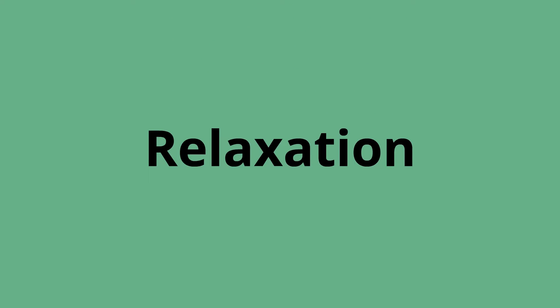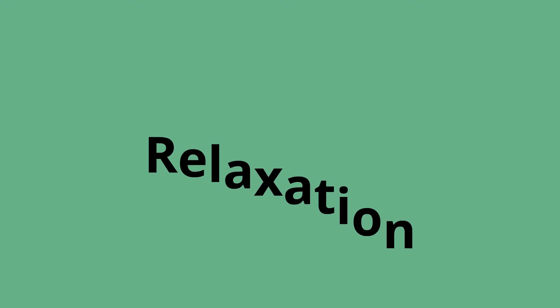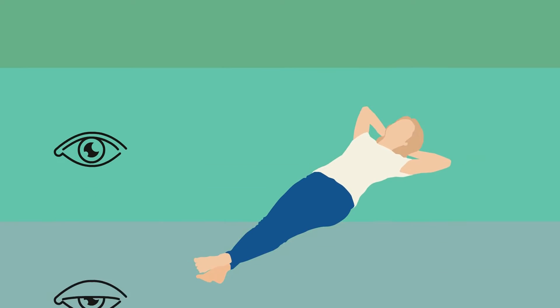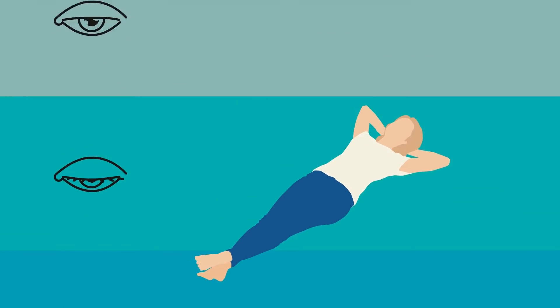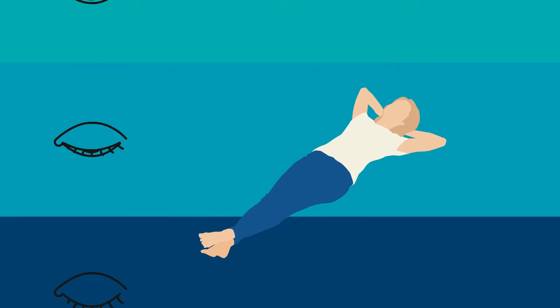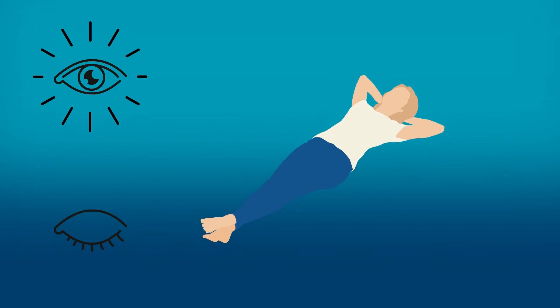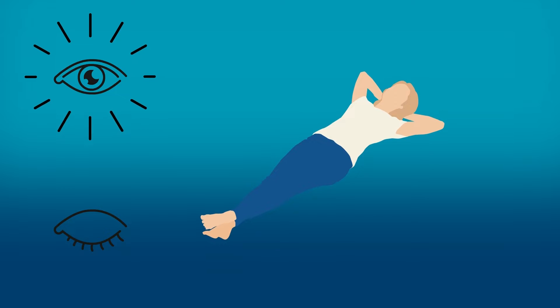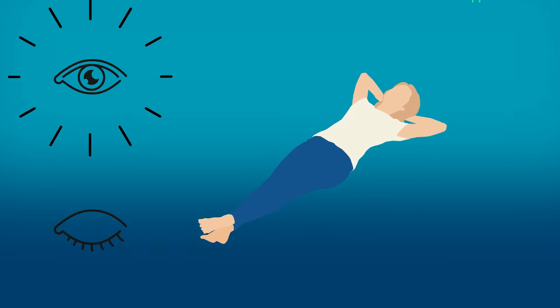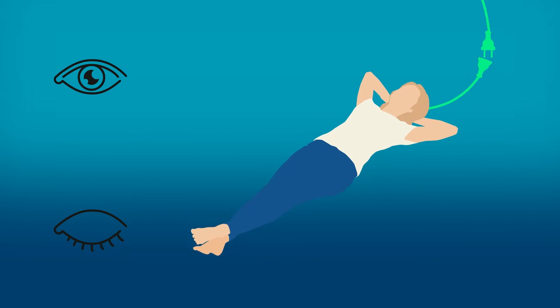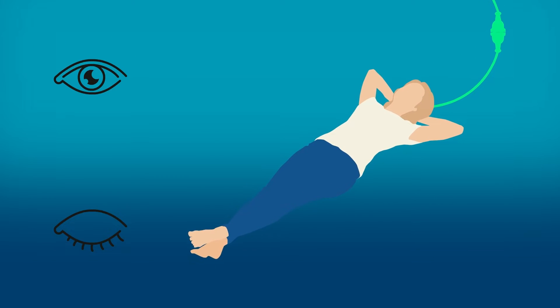Relaxation. Relaxing your body until you are almost asleep can bring you to a semi-trance state. In this state, you can have a spiritual experience. But how do you reach deep relaxation?